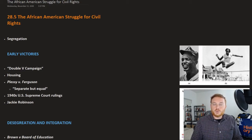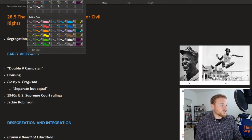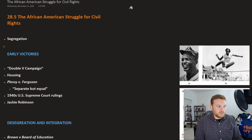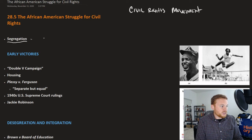This is OpenStax U.S. History, Chapter 28, Section 5: The African American Struggle for Civil Rights. One of the most important events in the United States since World War II is the Civil Rights Movement, which is mostly the movement to end segregation in the South.